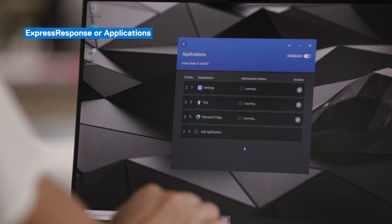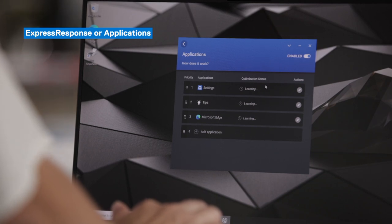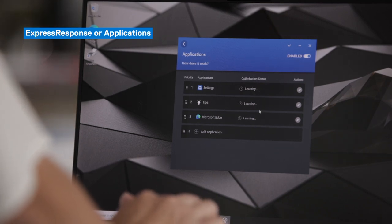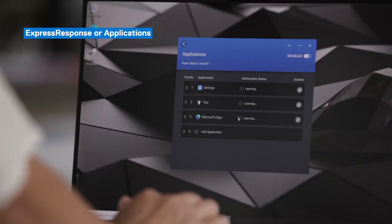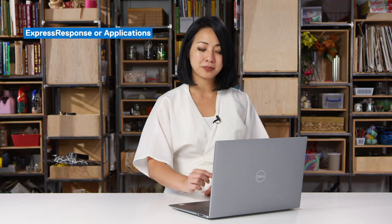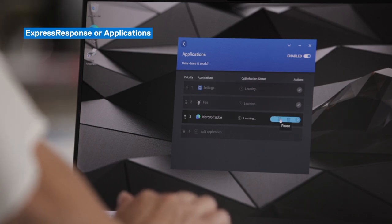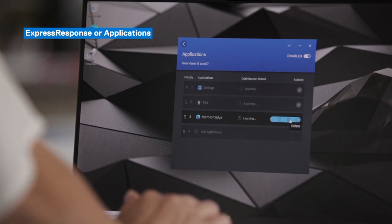Those three applications have been populated into the list. Under Optimization Status, you'll see that they're currently learning for all three. Once that learning period has been completed, you will see the status change to Optimized. And in certain instances, when the optimization gains are significant, you'll also see the percentage gain. You can pause the optimization at any time and delete applications from the list to make room for more.